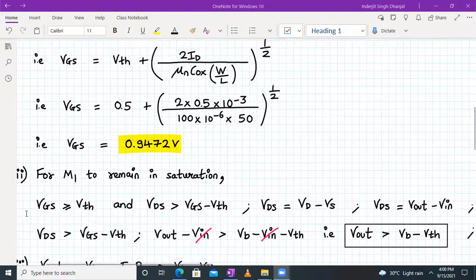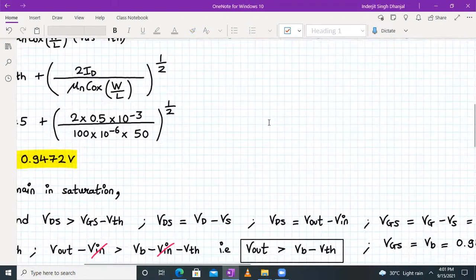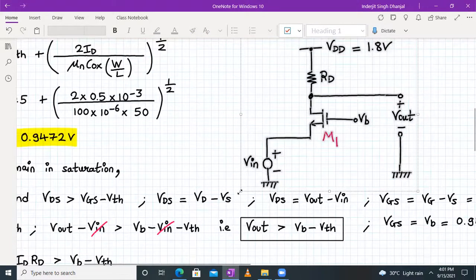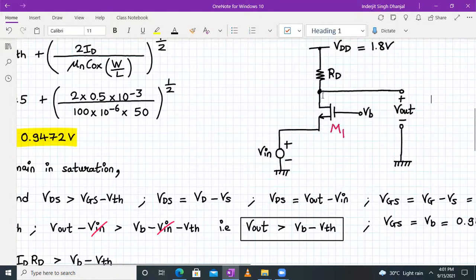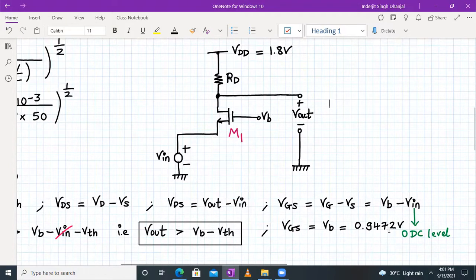For M1 to remain in saturation, two conditions must hold: VGS ≥ VTH and VDS ≥ VGS − VTH. Here VDS = VOUT − VIN and VGS = VB − VIN. Since VIN has a DC level of zero, VGS = VB = 0.9472V, which is the value we just calculated.